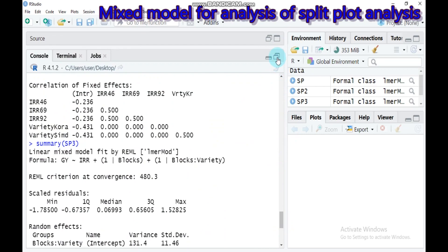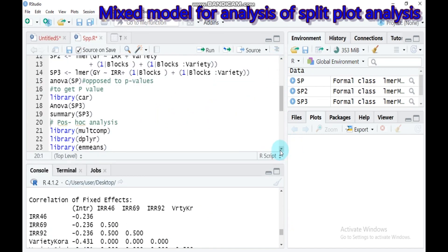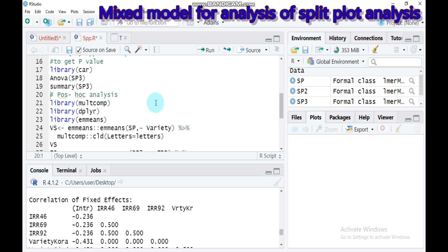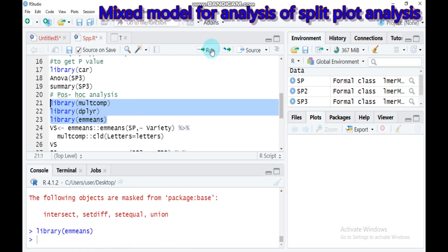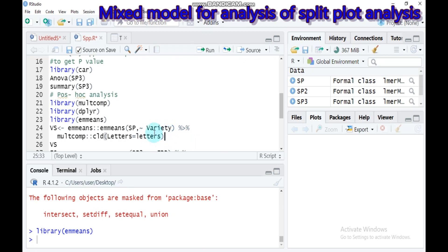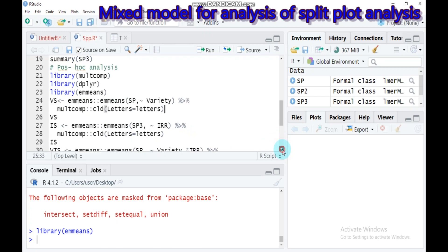If any effects are significant, you need to use post-hoc analysis. For that, load the following three packages into RStudio. If variety were significant, you would use the corresponding function, but in our result variety is not significant, so we skip that.